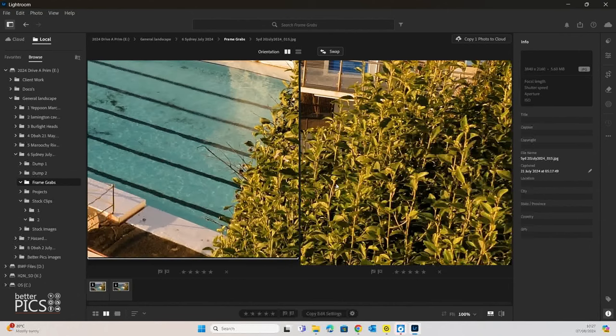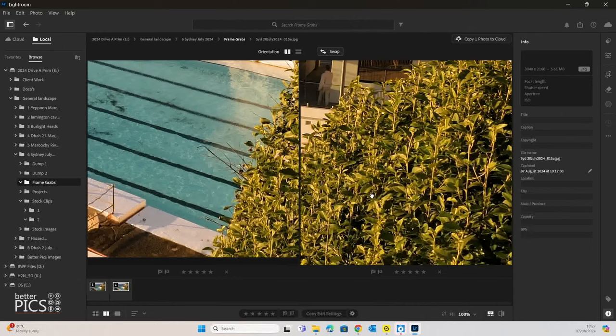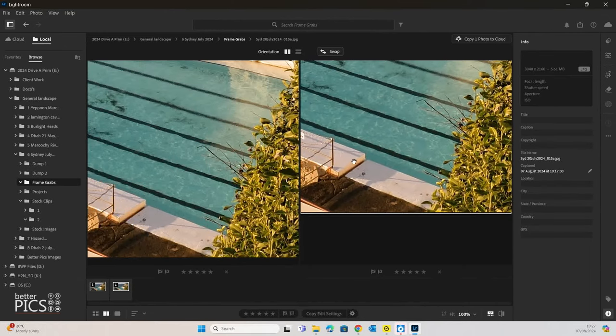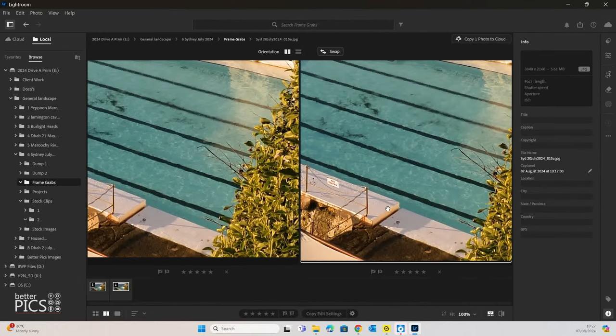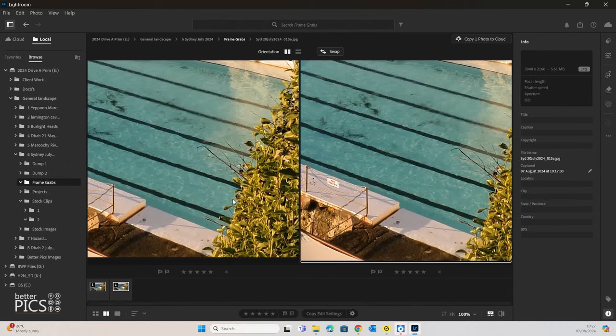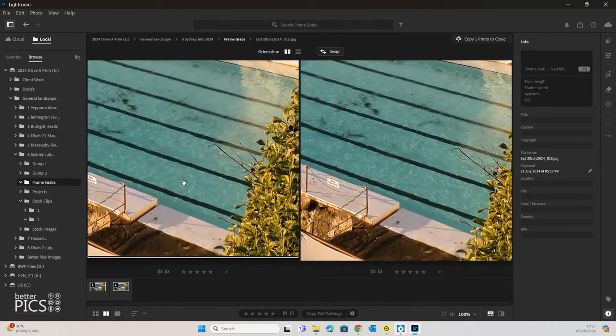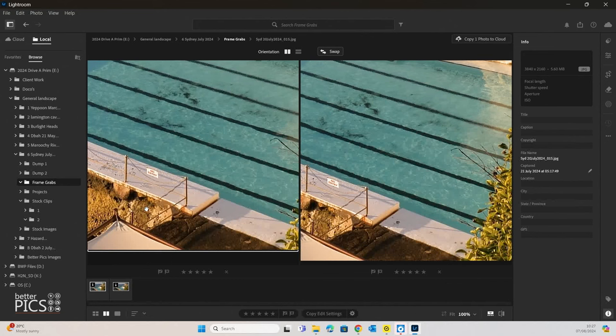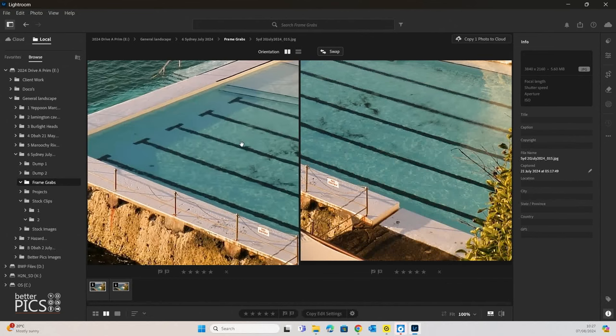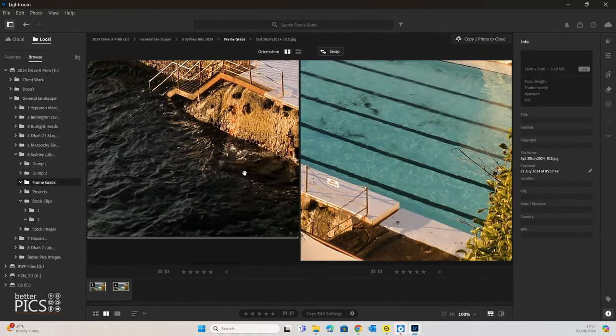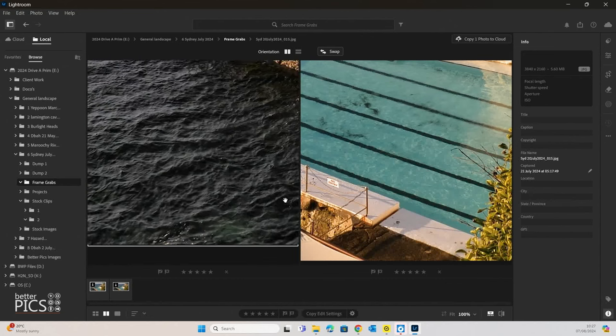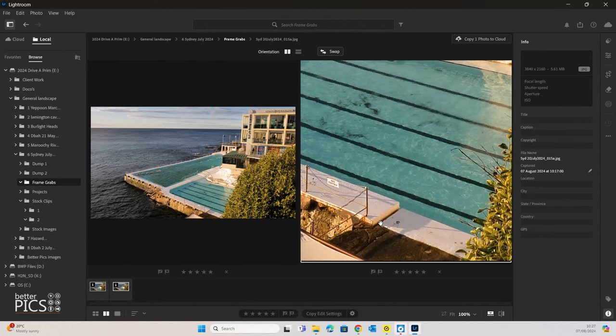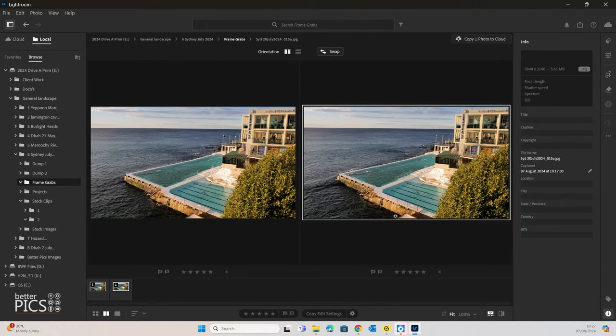We can attest that the quality of both those frame grabs using the two different methods of extraction are certainly as clear as each other. Certainly that text just there appears to be exactly the same in the detail and the rocks. So I would confidently say that both methods, you're going to achieve the same level of quality regardless.